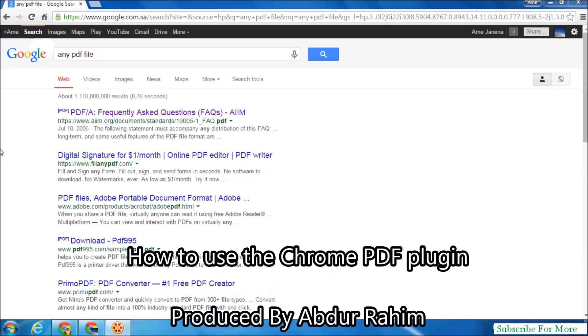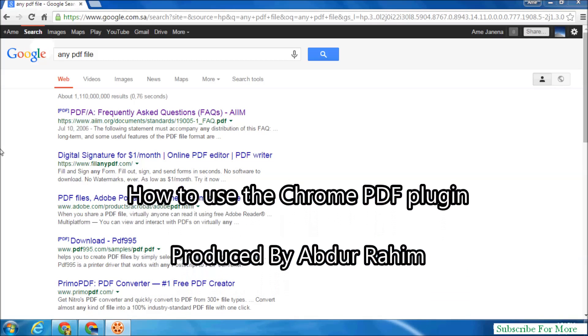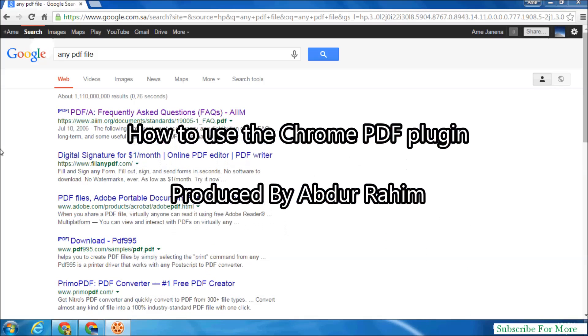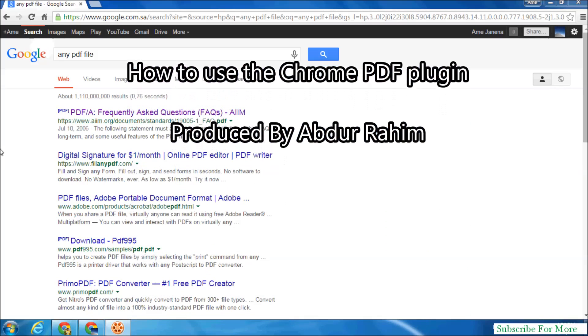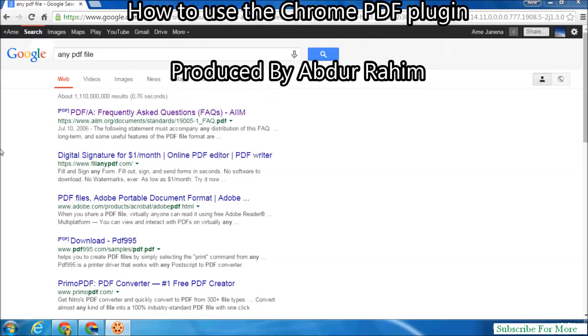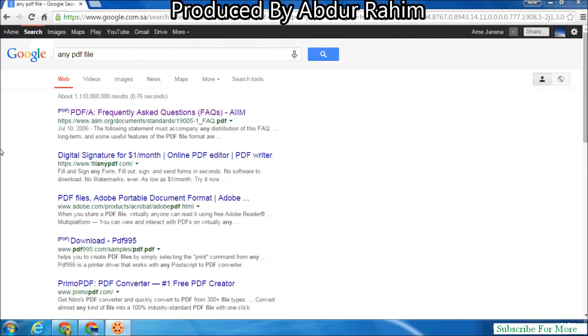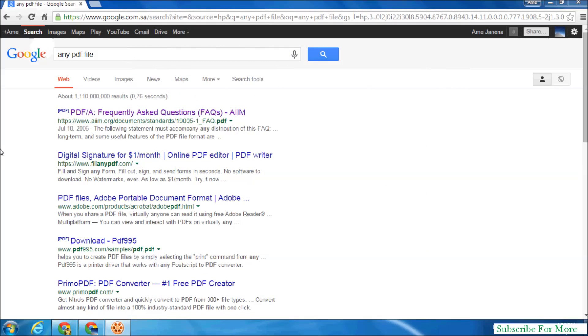Hi YouTube, now I am going to share with you how to enable the PDF plugin in your Google Chrome browser.